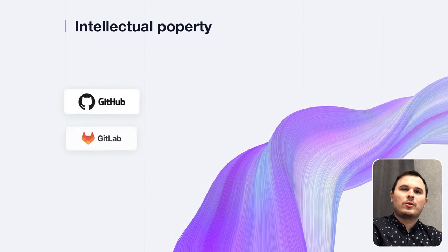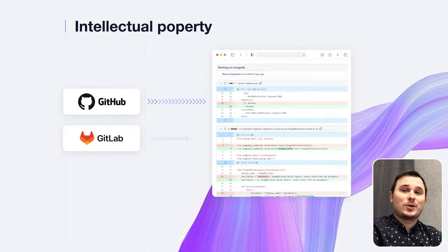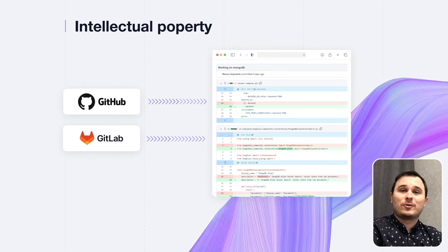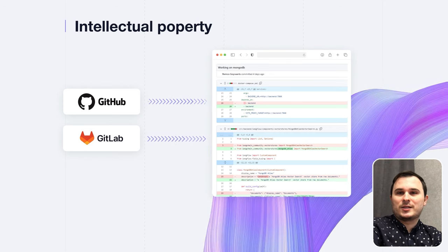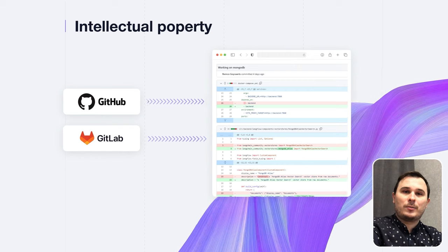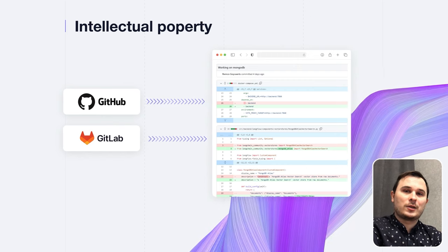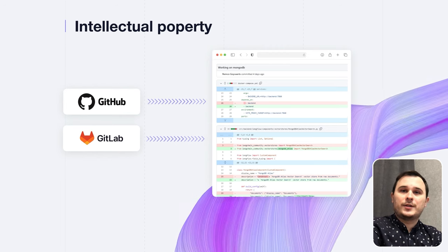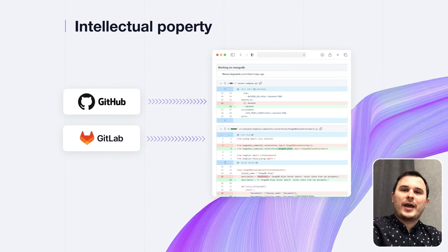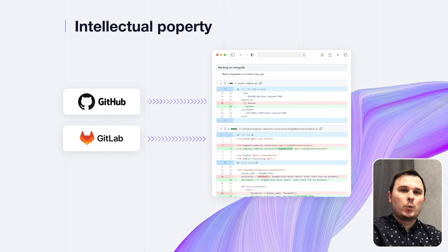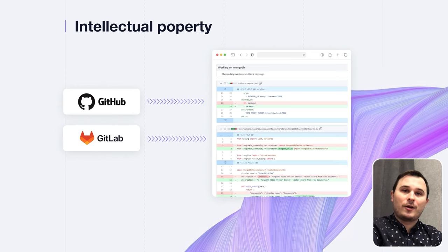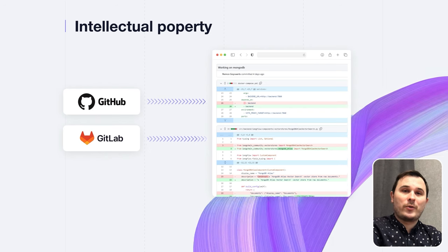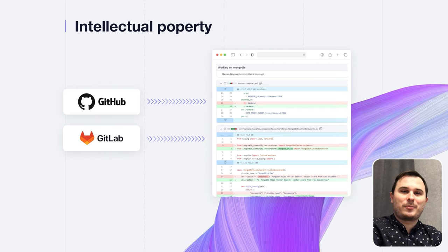Hidden gem: to fully control your software development and own the code, you need to create an account on GitHub, GitLab, or something similar. Add your developers and monitor how frequently they push code updates to your repository. This approach ensures you are the actual owner of the code with a documented history. Also, don't forget to specify in your contracts that you own the code and intellectual property.